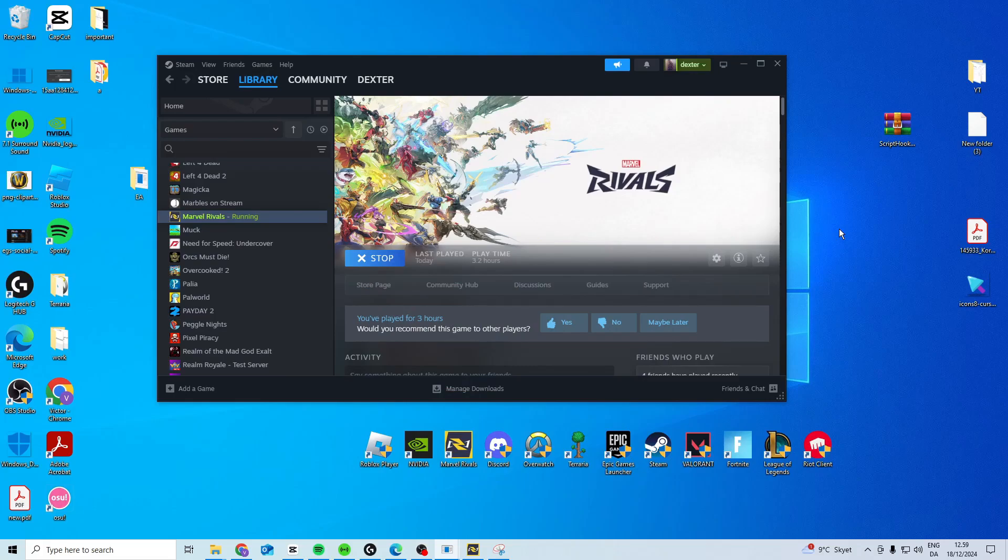In this video, I'll show you how you can fix the Marvel Rivals error and Unreal process has crashed.